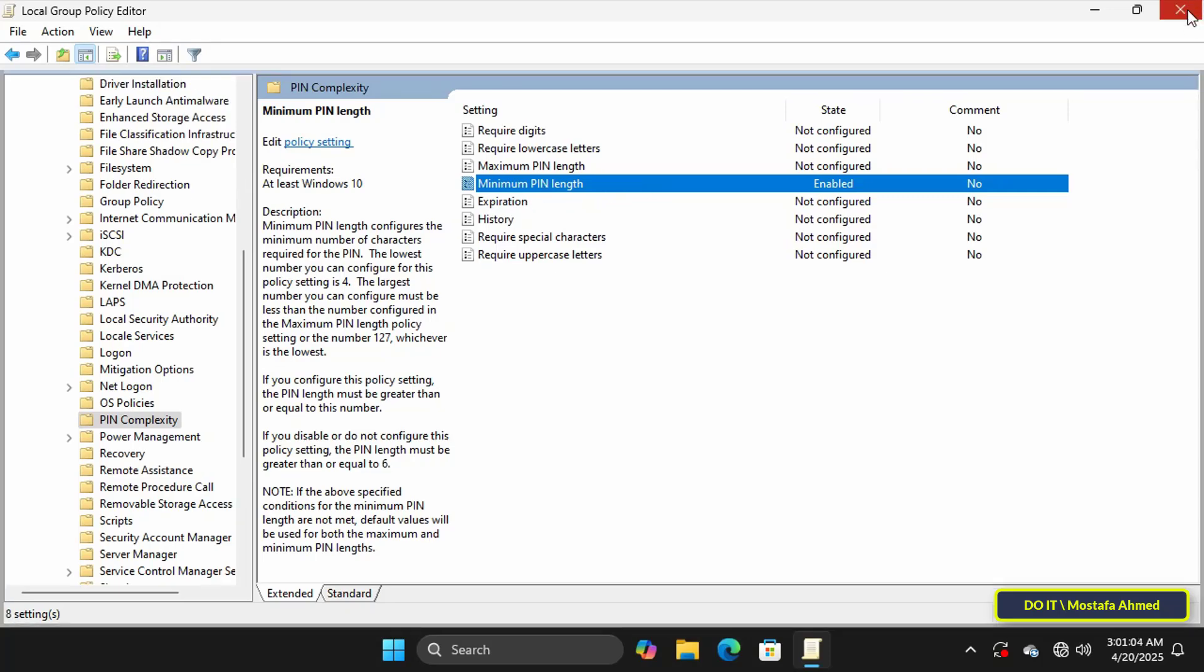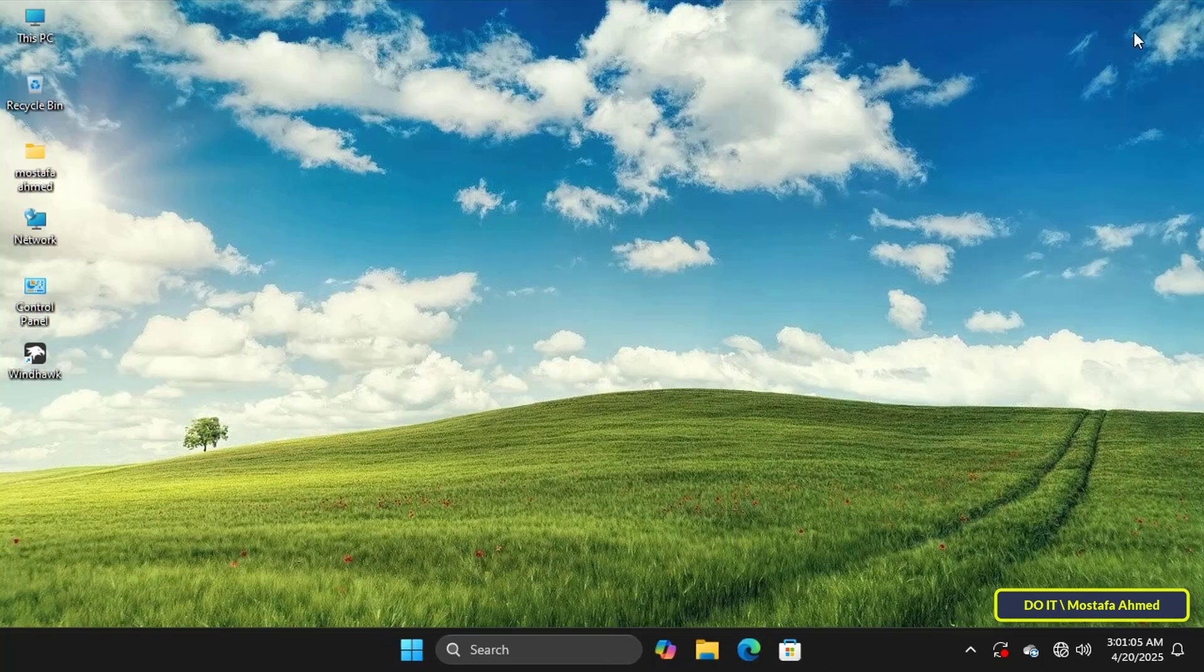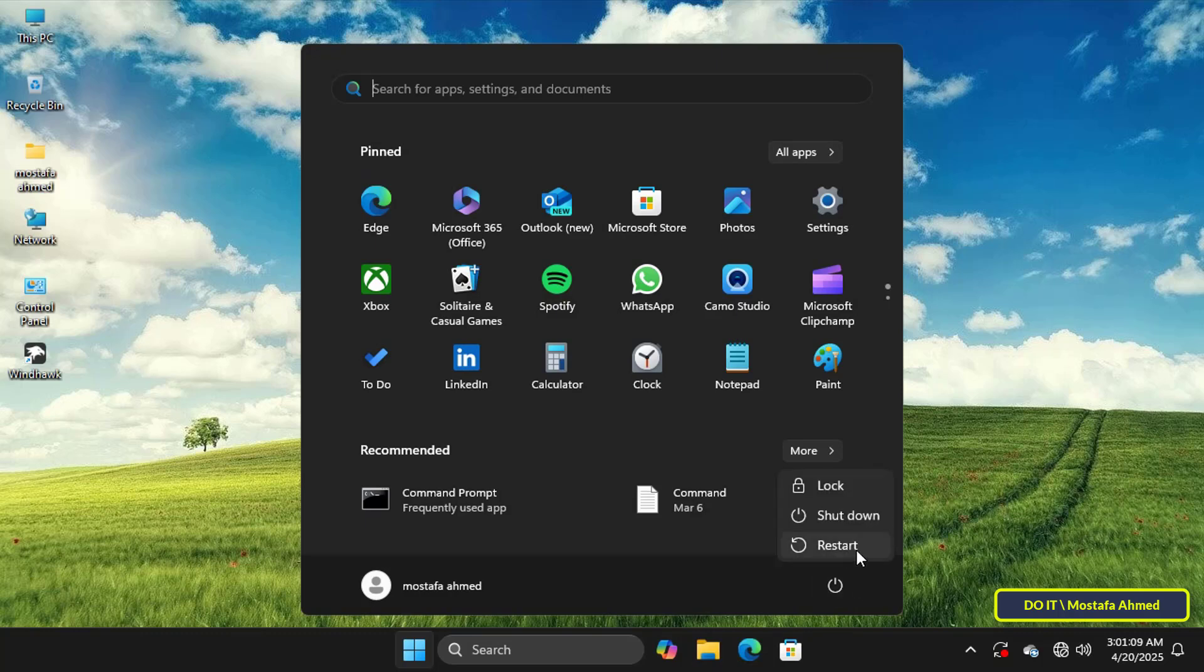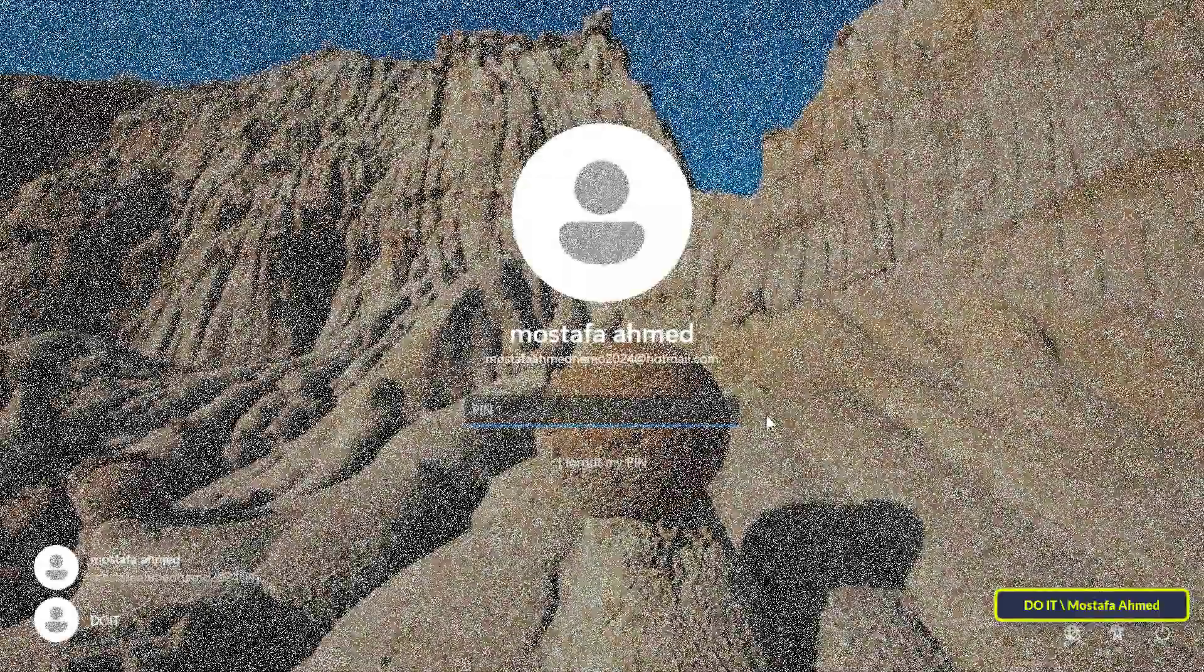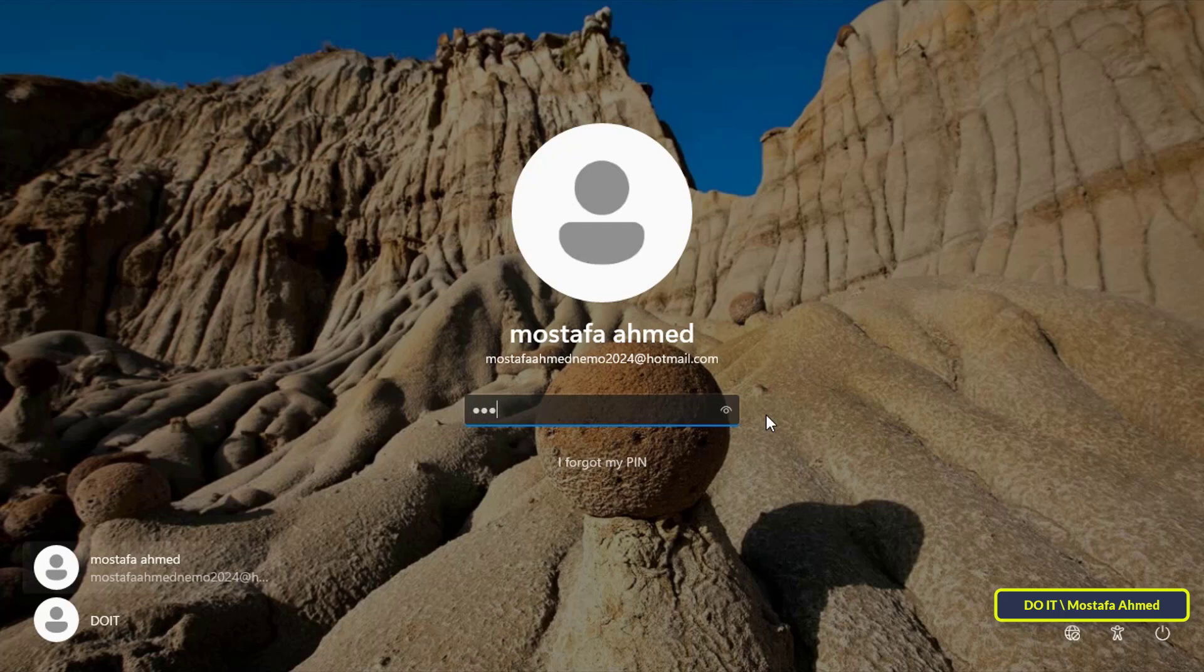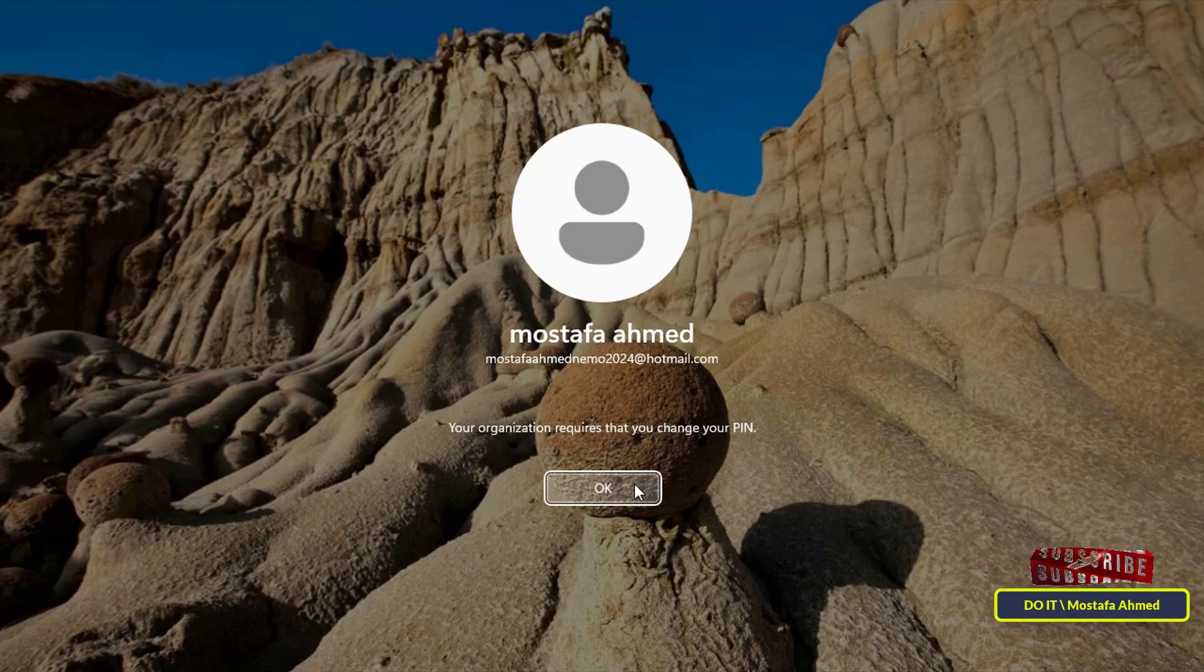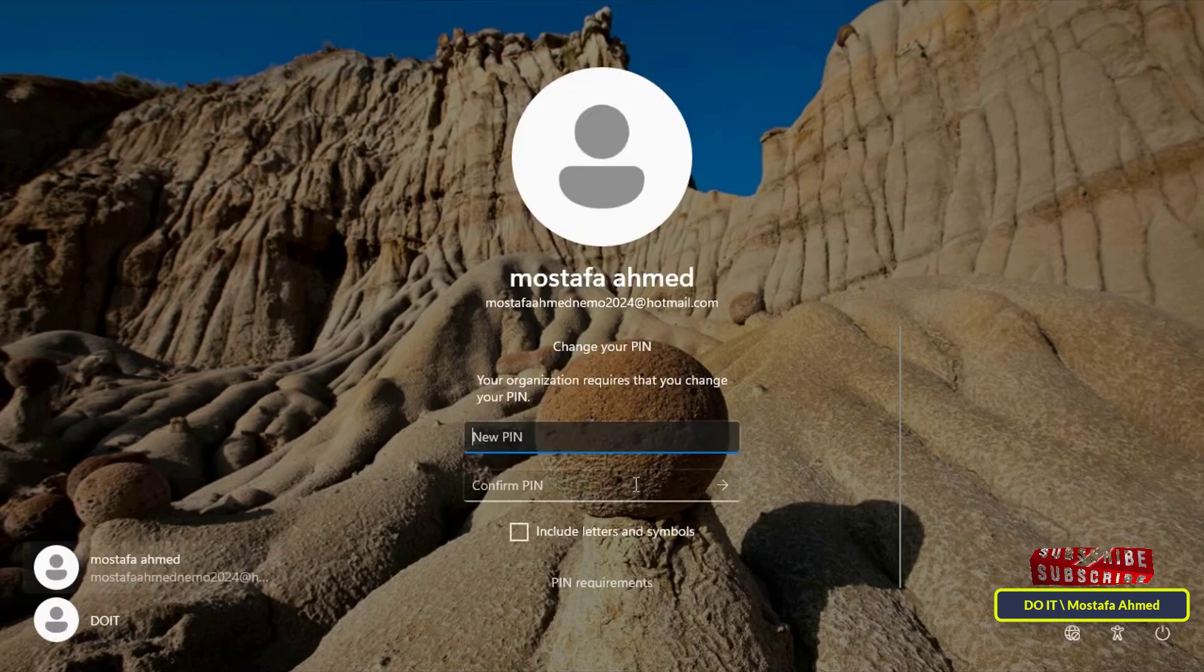You can now close the Local Group Policy window and restart your computer to save the changes made to the local group policy.